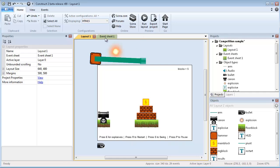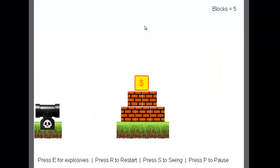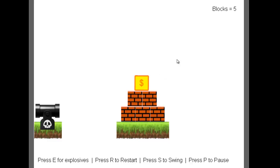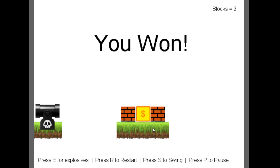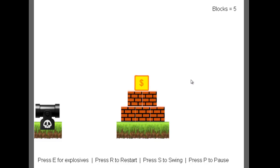So first let me play it one time so I can show it to you. Here I have blocks, the number of blocks. If I start breaking them it drops to 3 and then 2, because it hits the ground you won. So here it says press R to restart, so let's restart the whole system.